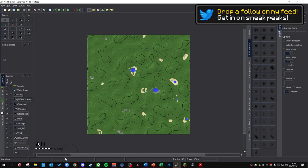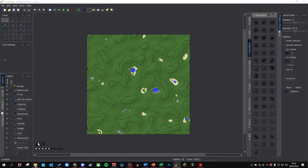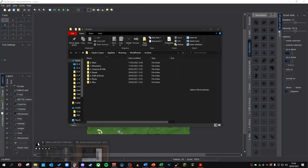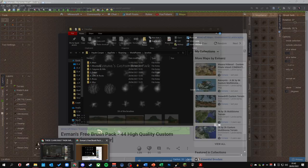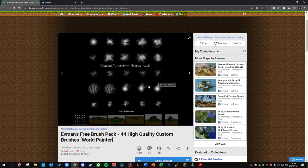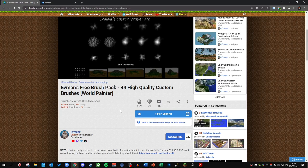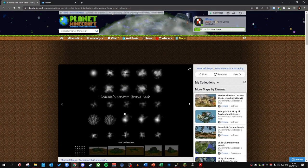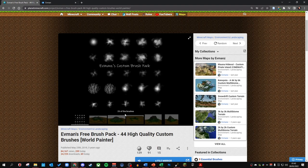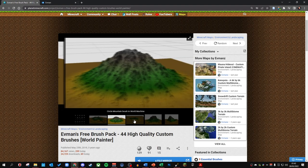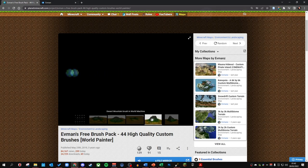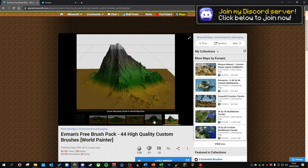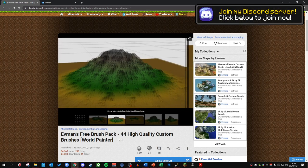Now, how do we actually install brushes? Make sure you've got this folder open for the brushes and I will link this down below, but here we have a really cool selection of 44 high-quality brushes, courtesy of Evmans. I'm going to link this in the description because I think this is a really good starting point for people who are getting familiar with terrain making and also the brushes are pretty cool. They look pretty good and if you utilize them correctly, they will come out really cool.